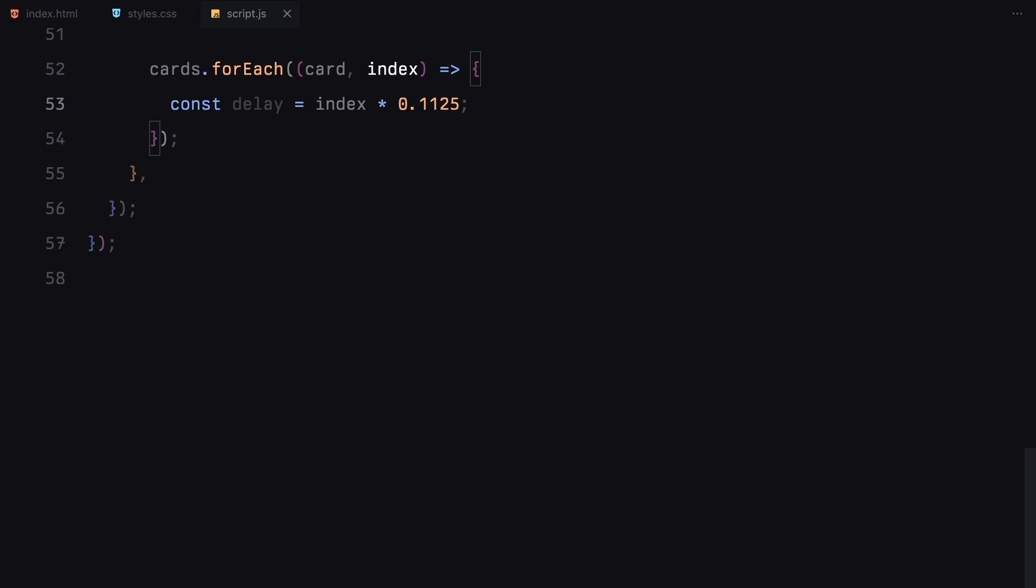The delay is calculated by multiplying the card's index by 0.1. So for example, the first card has no delay, but the second card will start a bit later and so on. Once we have the delay, we calculate the card's progress through its animation.